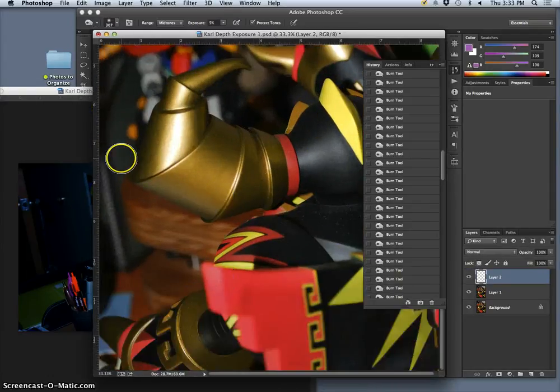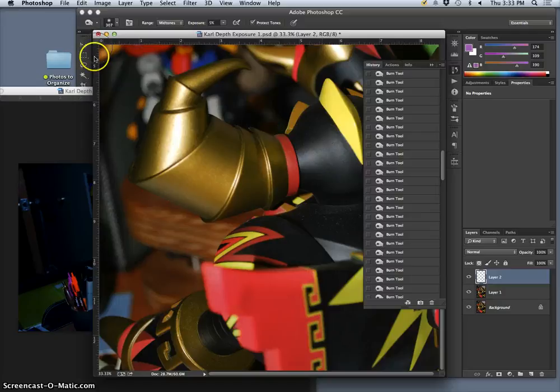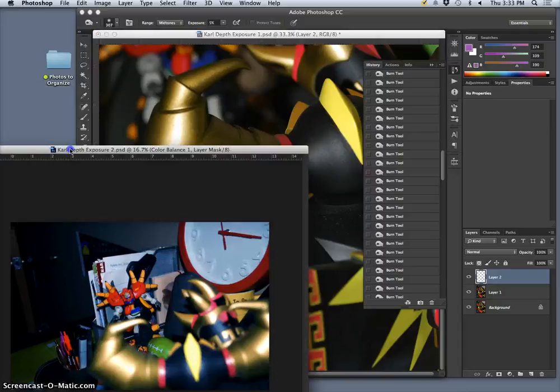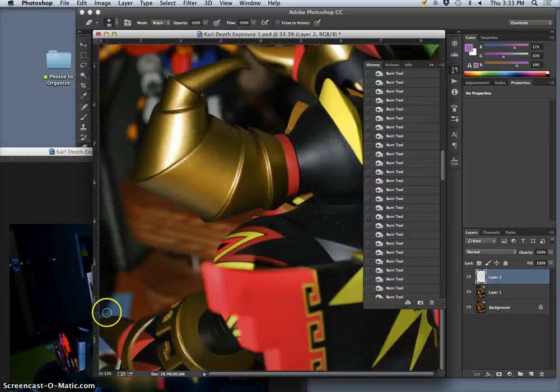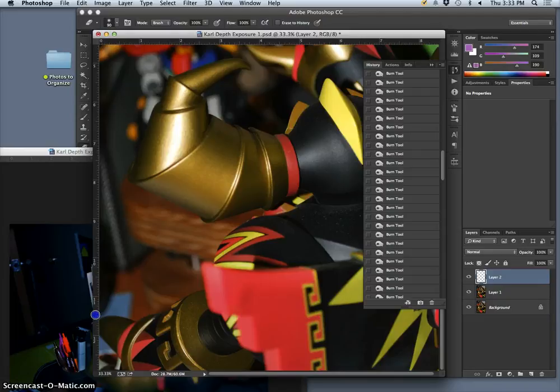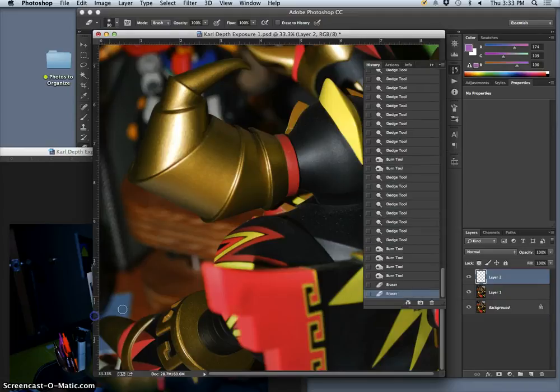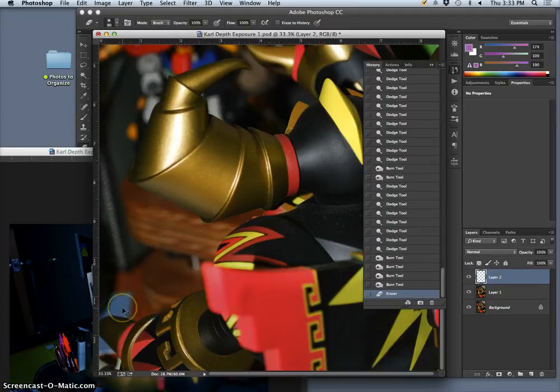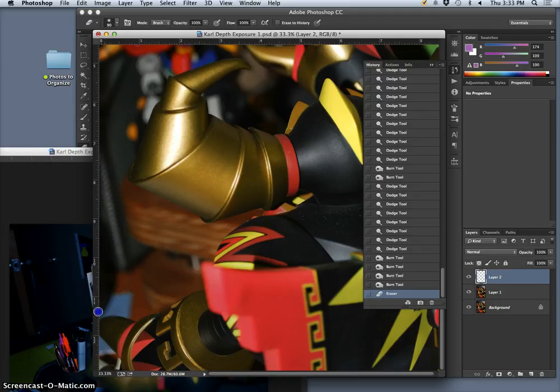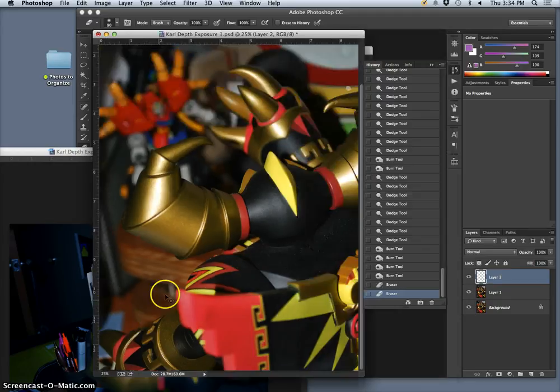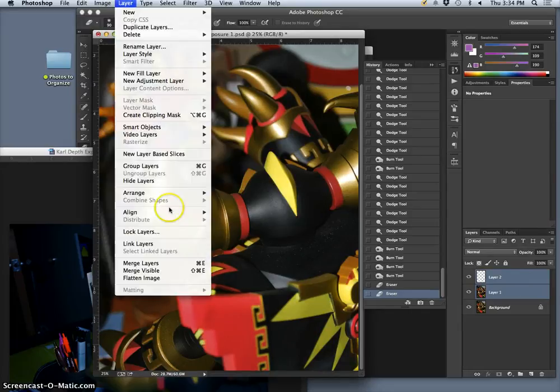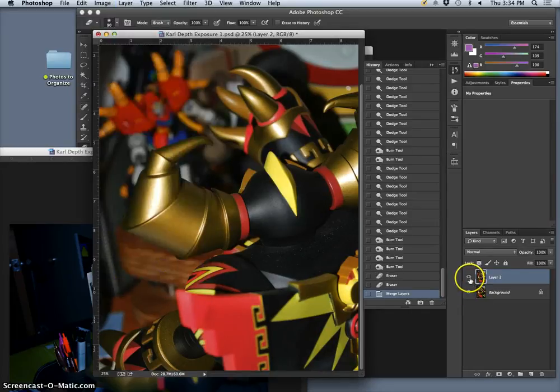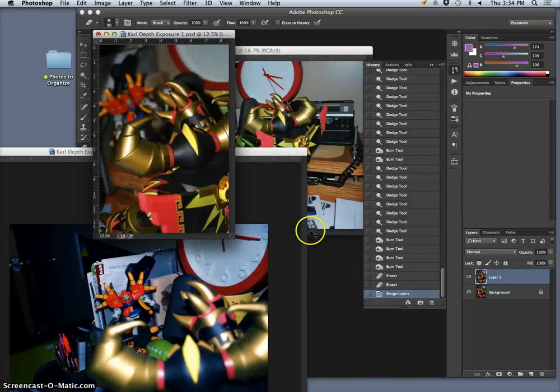So it all gets treated equally, just by selecting both and saying Command E, or layer merge layers. So it puts it all into one layer. Okay.